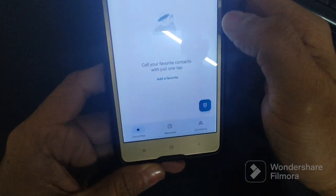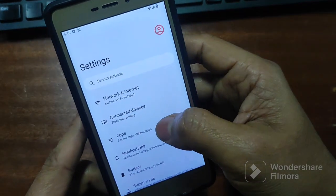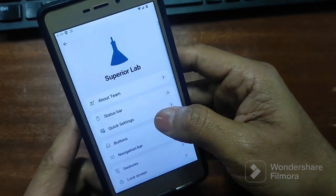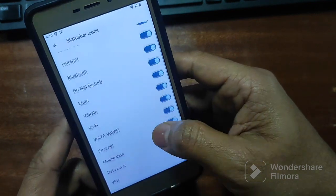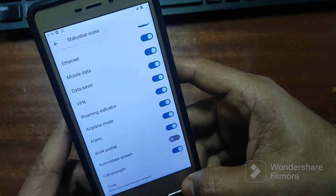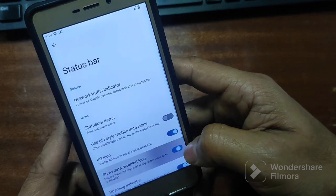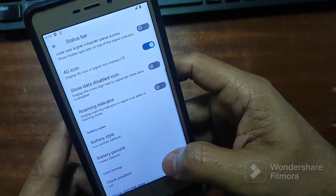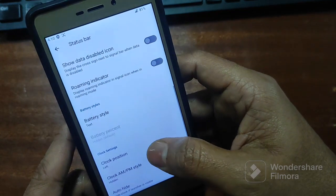So now Superior OS is ready to use. Thank you.